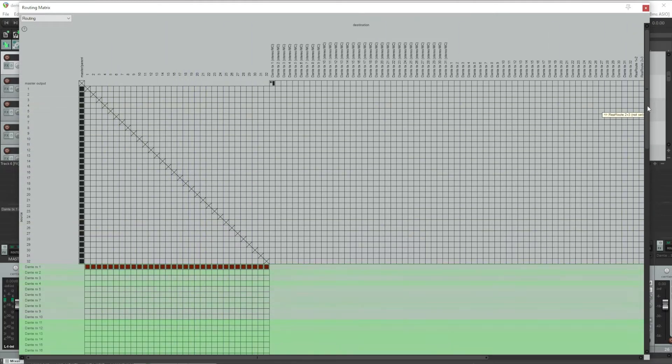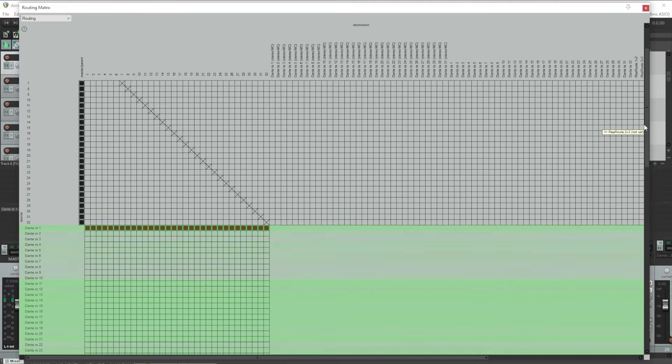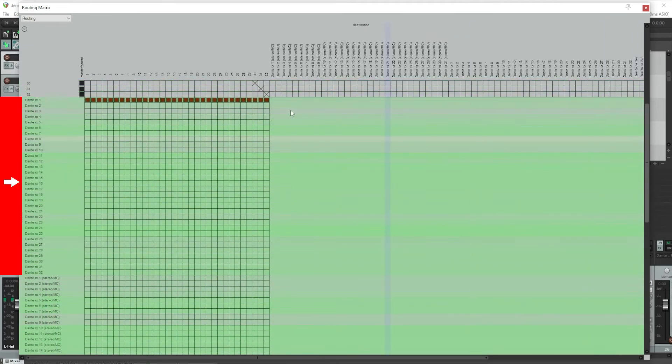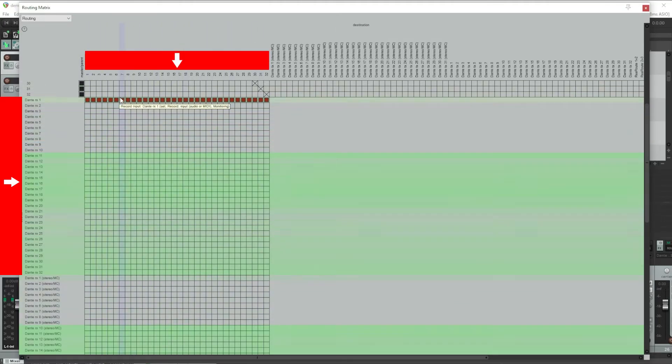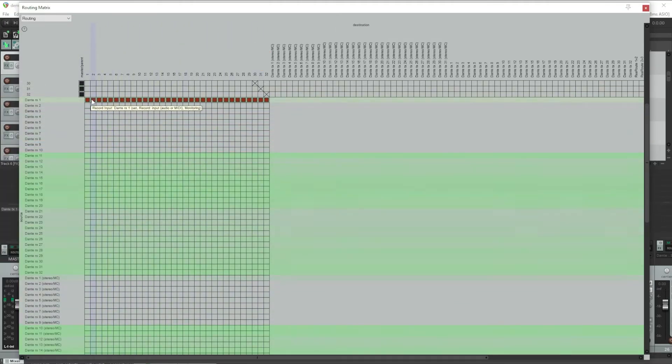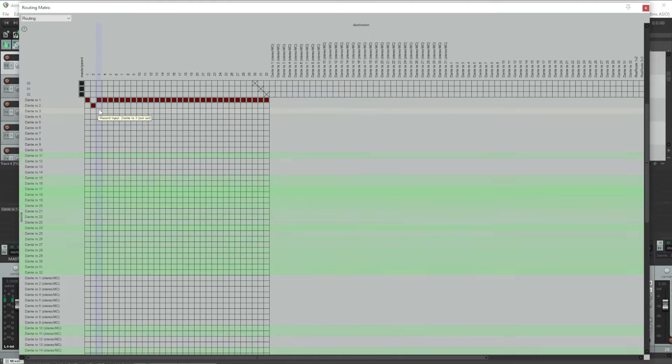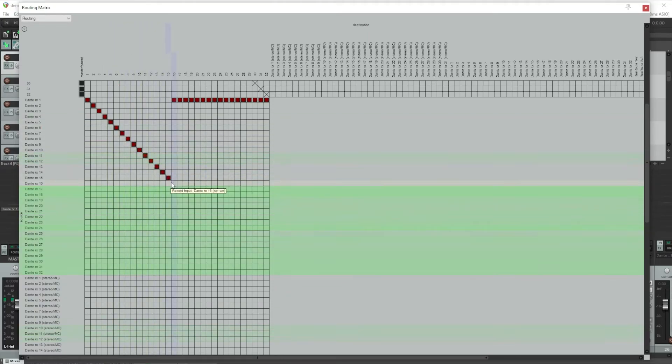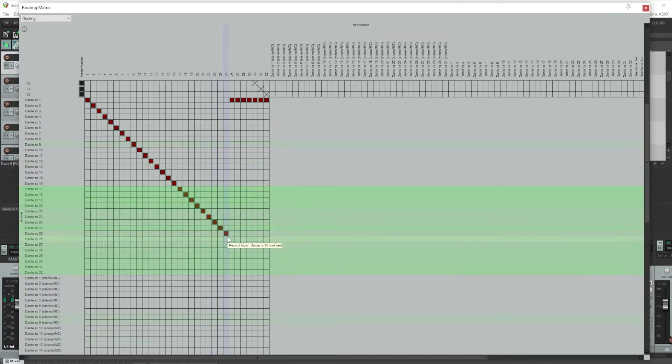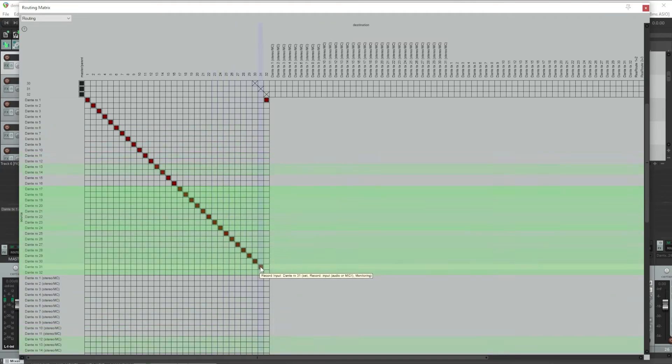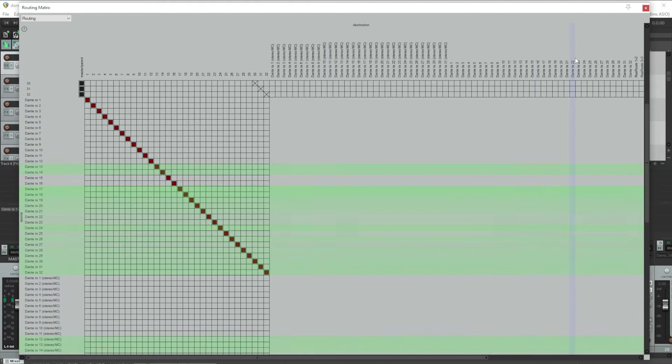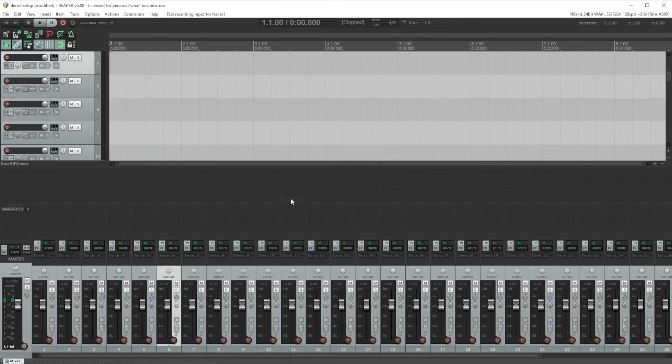We'll come back to that in a minute. What we want to do is scroll down until we see our Dante inputs here on the left and our 32 channels we created across the top. Just like we did in the last video in Dante controller, click in a box to create the routing from a Dante input to a track in Reaper. And to start with, we'll go one to one just like we did in Dante controller. You can just click and drag and it will create that patch. Just keep holding down until it ends up in the right place. And here 32 to 32 we ended up in the right place.